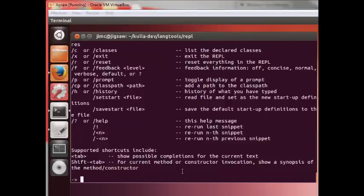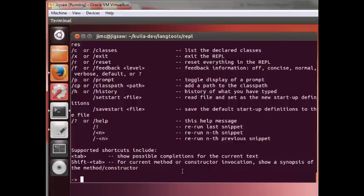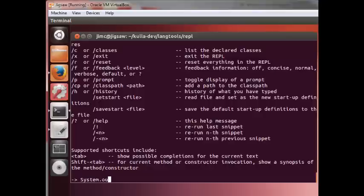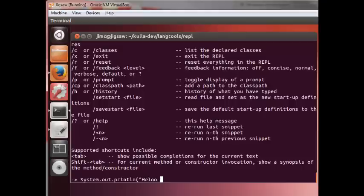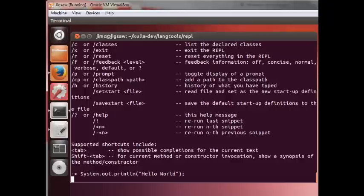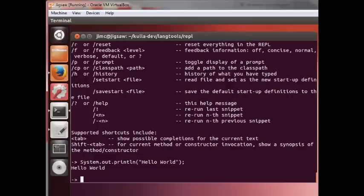The first thing you might want to do within this interpreter is to write out the obligatory hello world statement. The way you would do that in this interpreter is by simply typing system.out.println hello world. That's all that's required. In the past, what you would need to do is wrap this in a class, instantiate a main method, and then put this print statement within there. Now it's just a matter of typing out one statement.